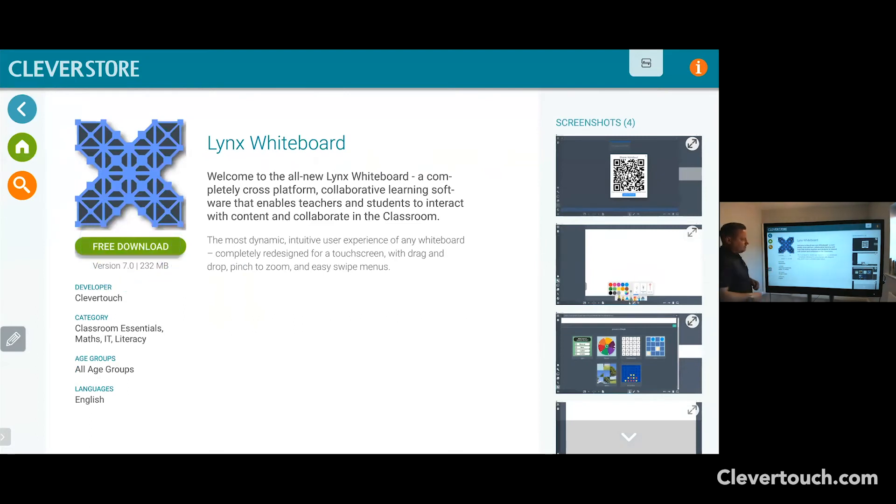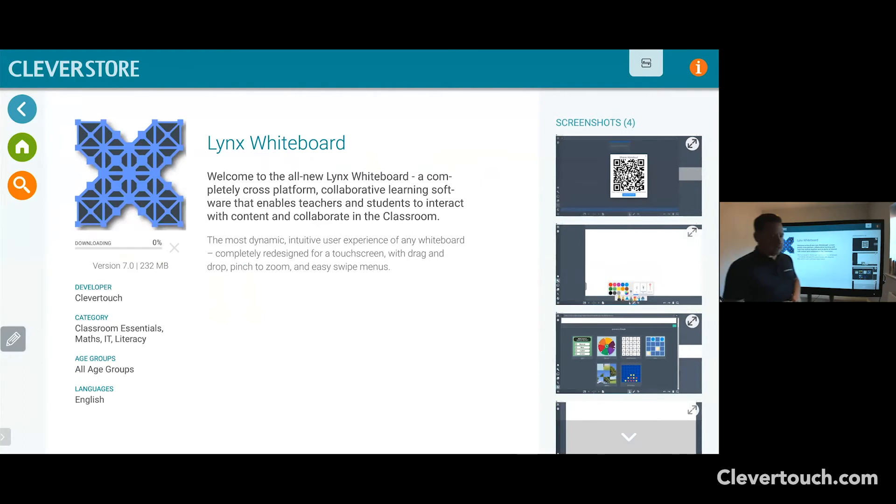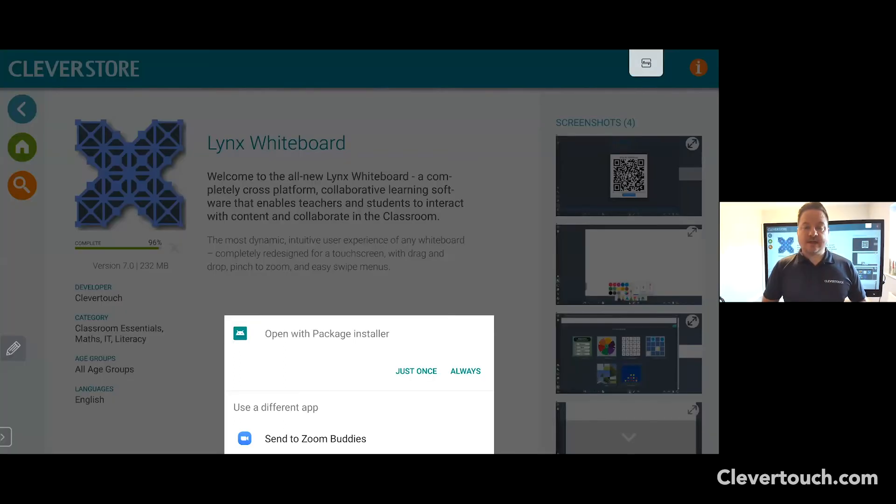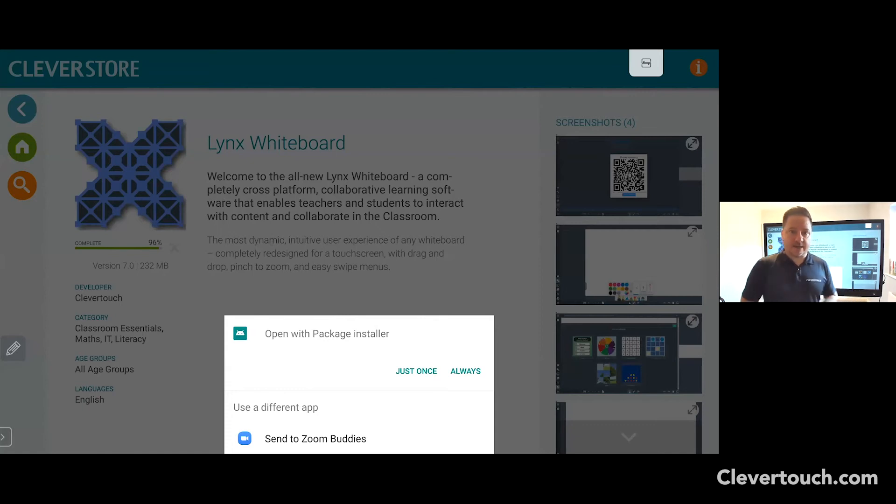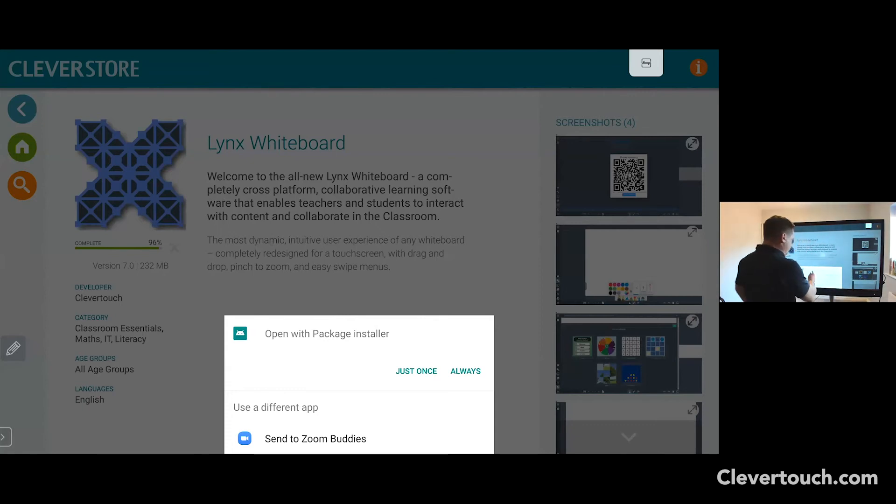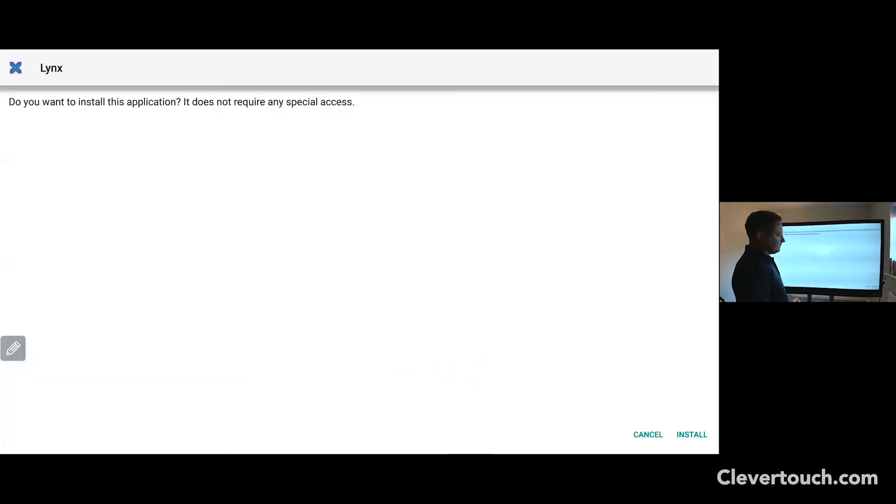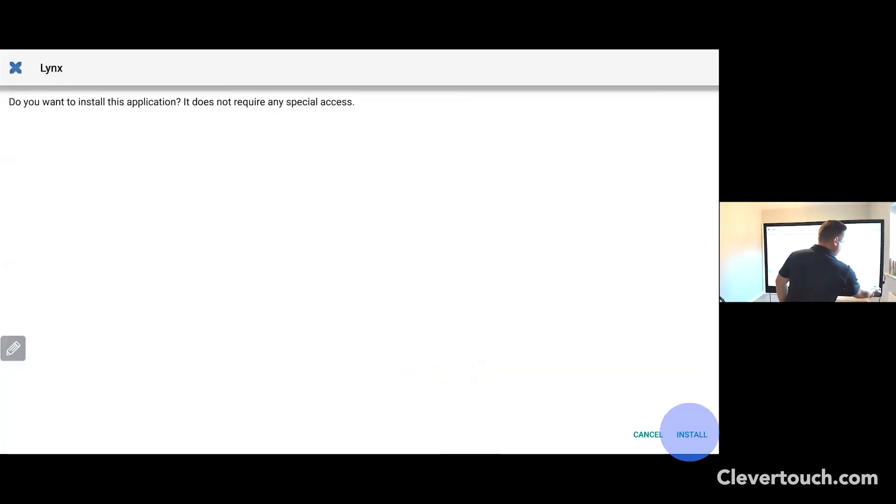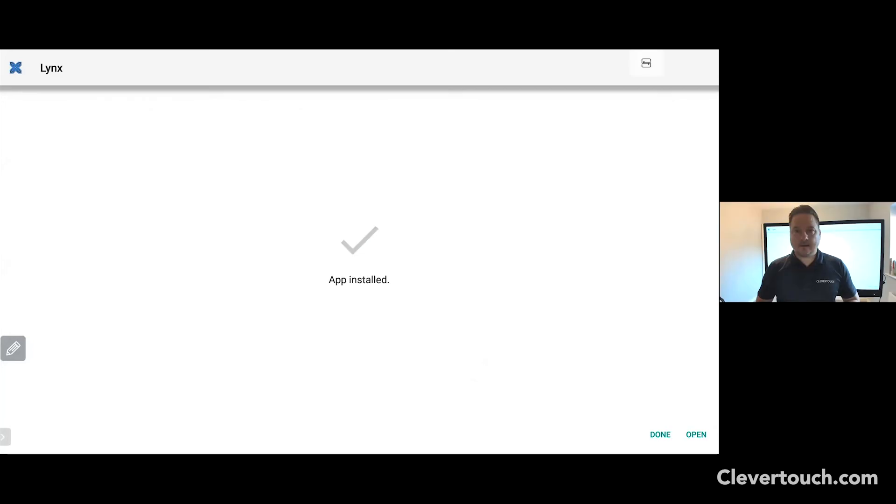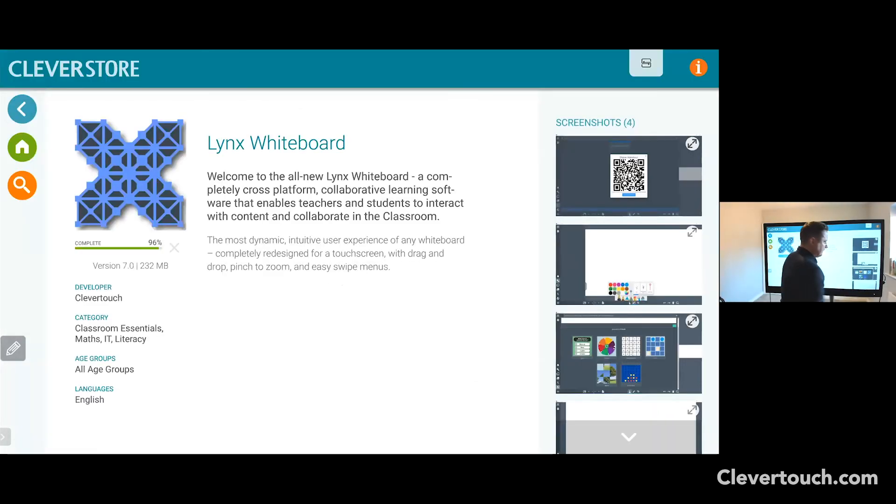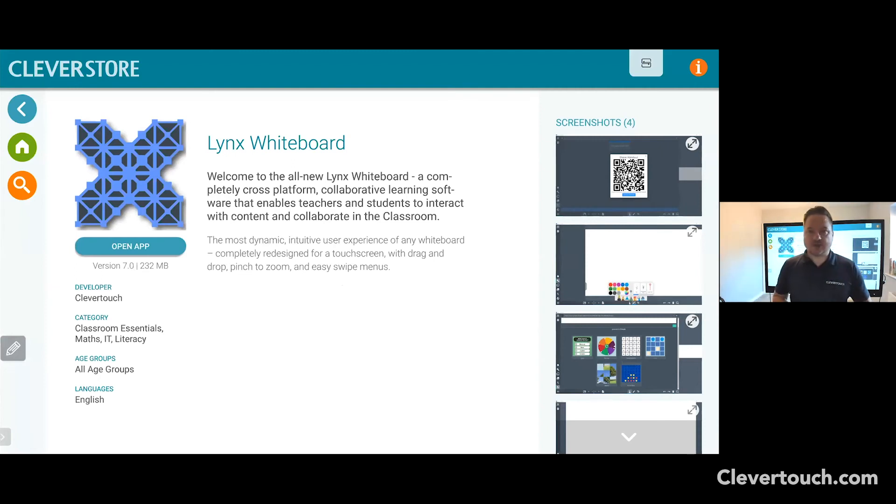Click on the free download and whilst that downloads, we'll be able to start using that software directly on our screen. With the Lynx Whiteboard app downloaded, let's go ahead and install it. Open with package installer and I always click always at this point. Bottom right hand corner, click on install. Now that your app is installed, click on done. And you'll be up and running and ready to use your Lynx Whiteboard app.